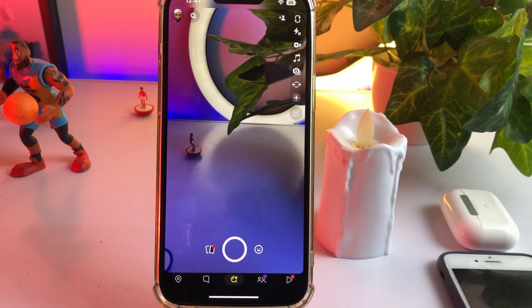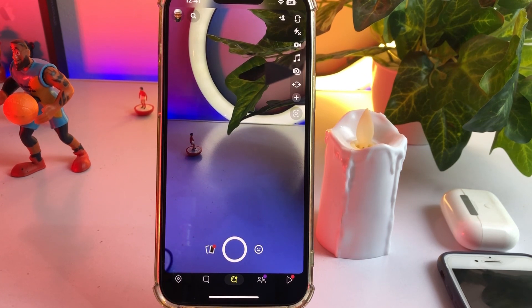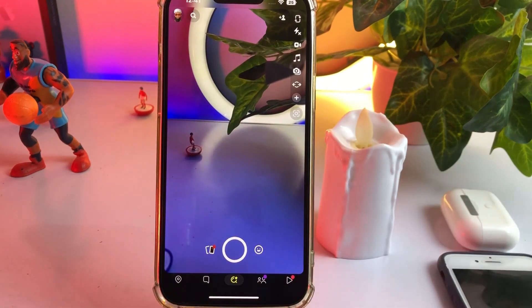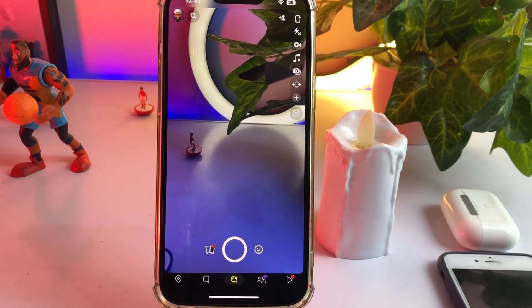Welcome back to my channel, this is Vakash and you're watching Vakash Tech. In this video I will show you how to fix iPhone Snapchat camera or Android Snapchat camera quality issue. A lot of Snapchat users reported that they are facing a quality issue on their Snapchat camera, so in this video I will show you how you can fix that.